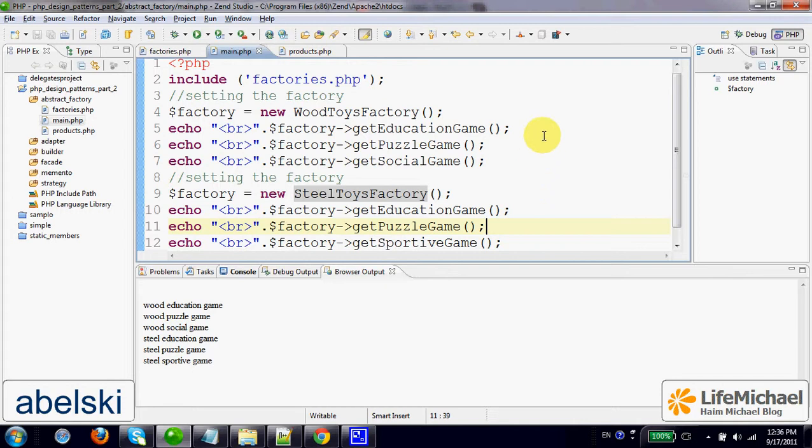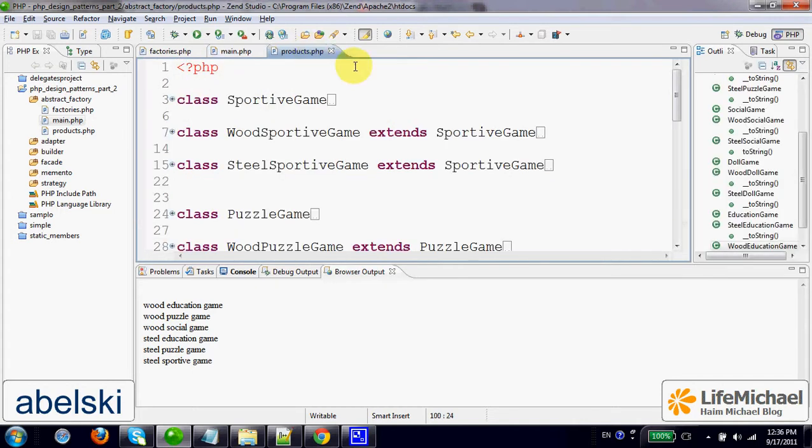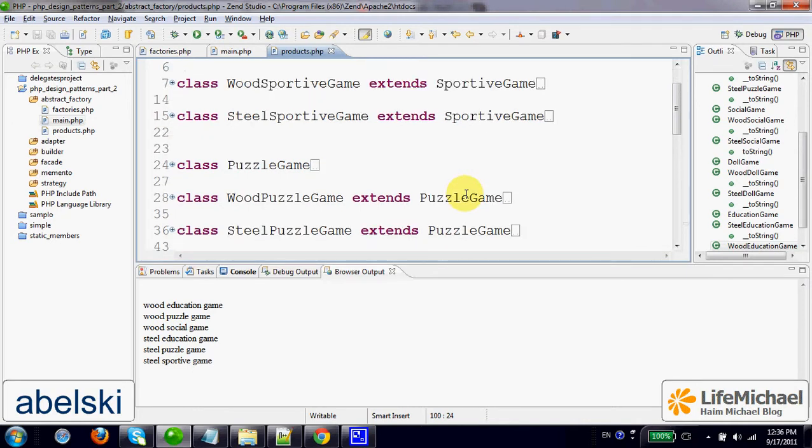I will explain. Let's imagine that we have various classes that describe, represent games. We have games made of wood, games made of paper, steel, plastic, and so on. We can, in this case, define a factory.